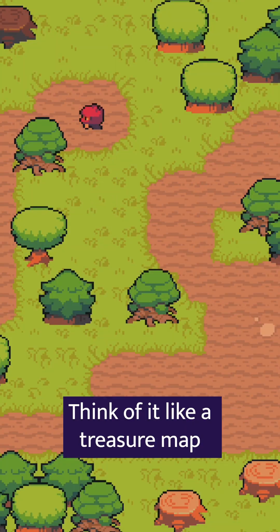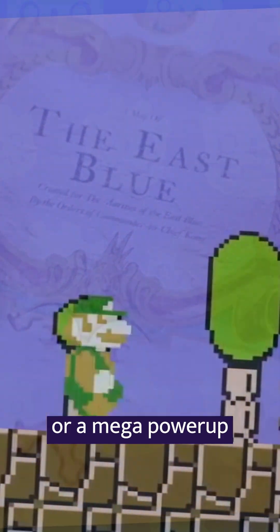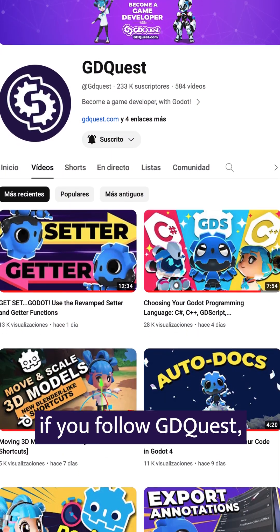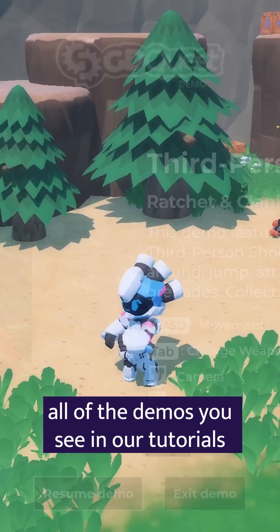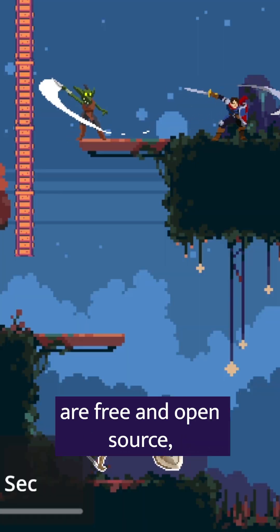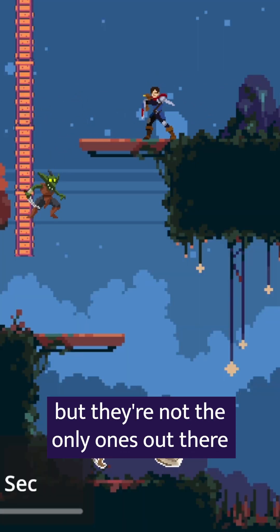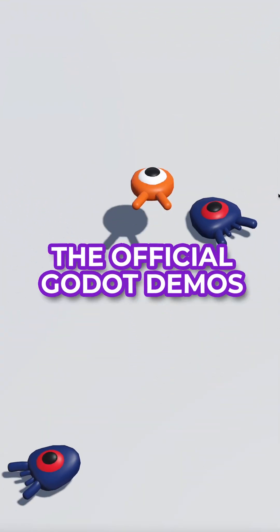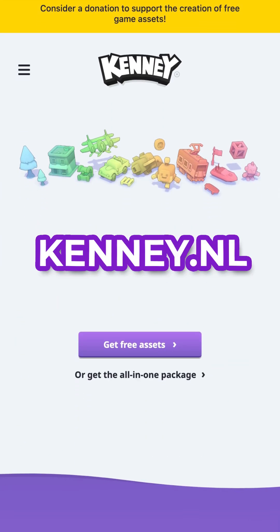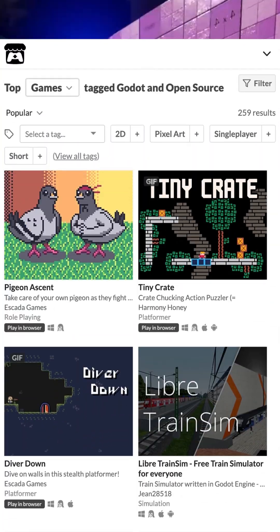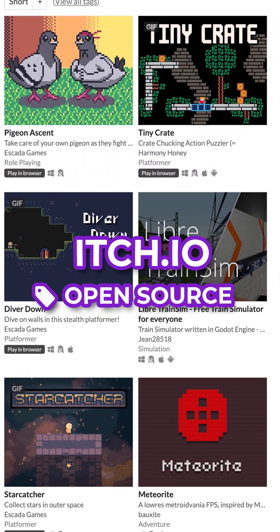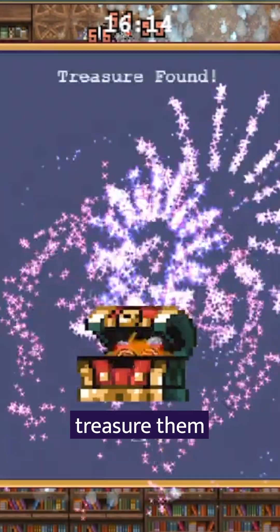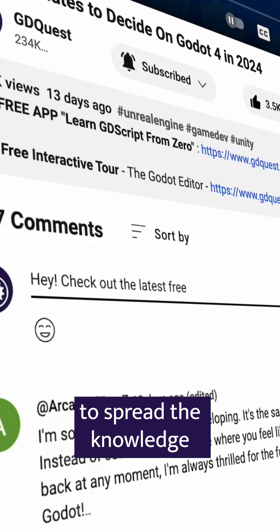So next time you get your hands on one, think of it like a treasure map or a mega power-up. As you probably already know if you follow D-Quest, all the demos you see in our tutorials are free and open-source, but they're not the only ones out there. Here's an incomplete shortlist in no particular order: the official Godot demos, kenei.nl, liblast, and everything on itch.io under open-source. Search for open-source demos, collect them, treasure them, and share the loot in commons to spread the knowledge.